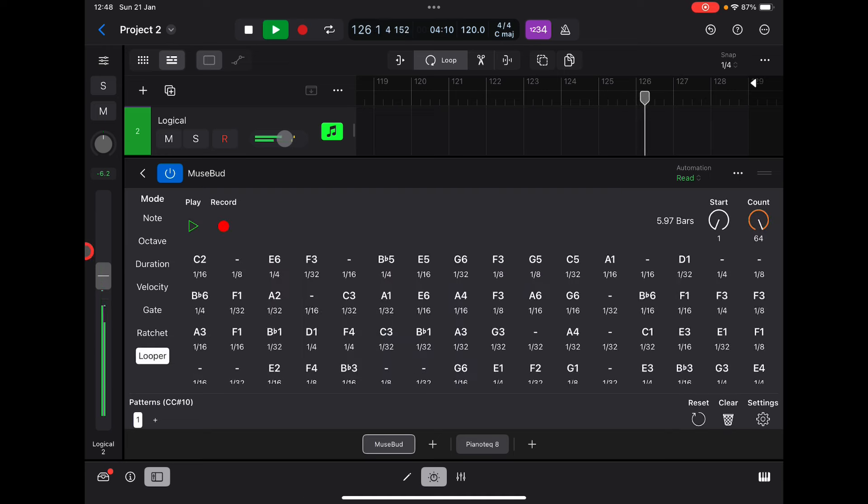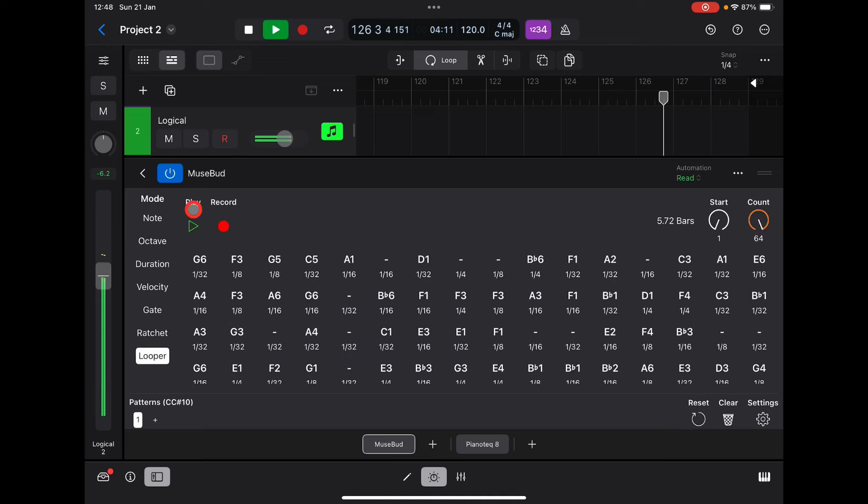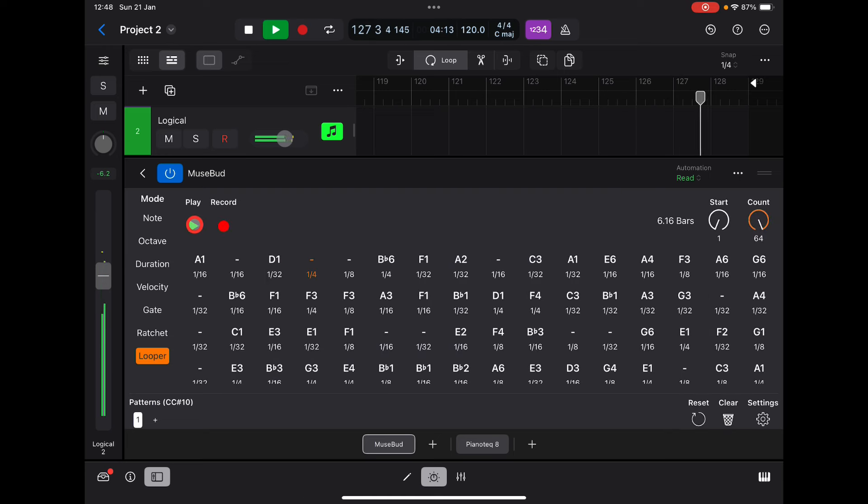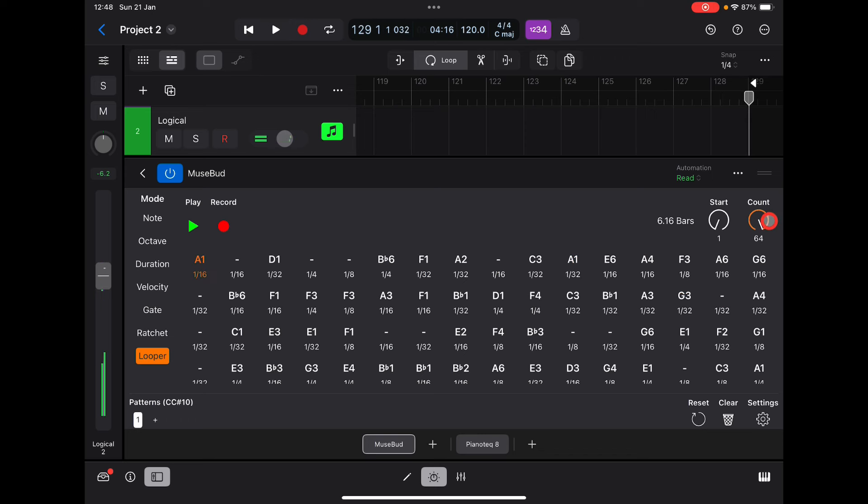And of course, you've got your looper as well. So we could say, right, this is going to play more. Let's bring this all the way down and this up a bit further down.